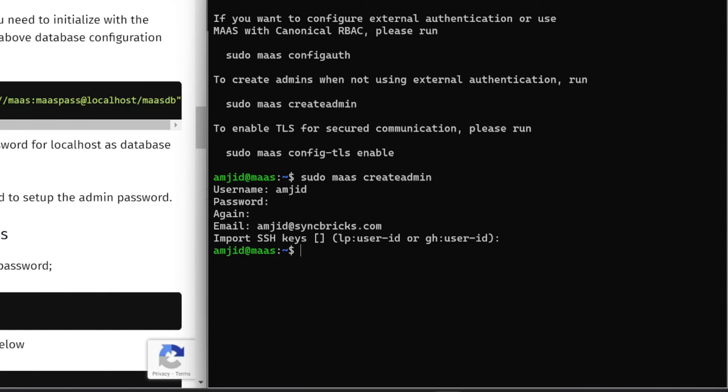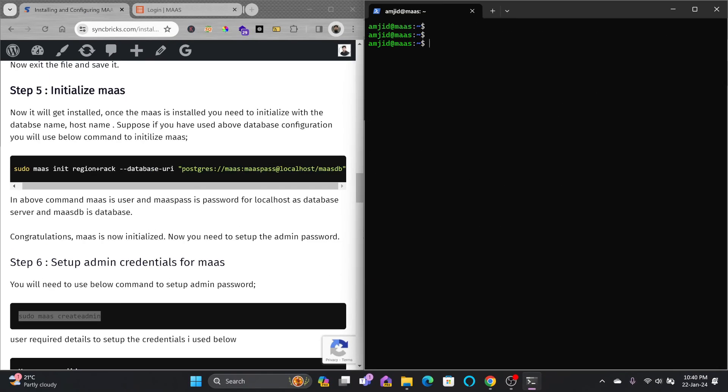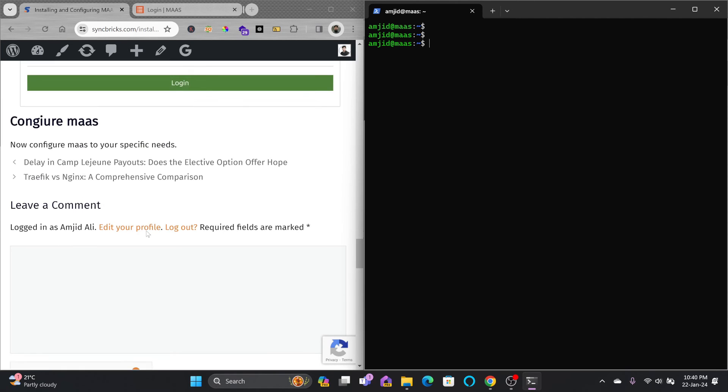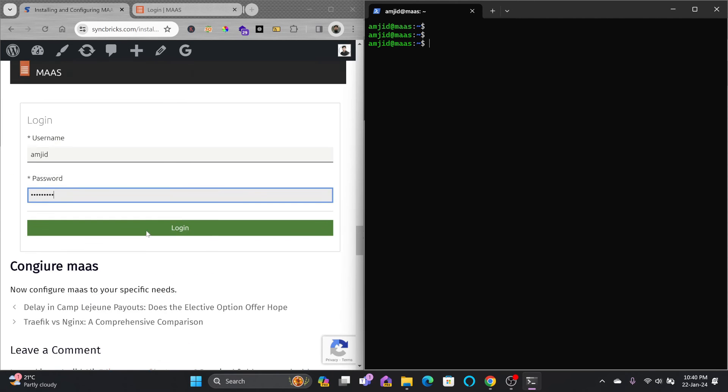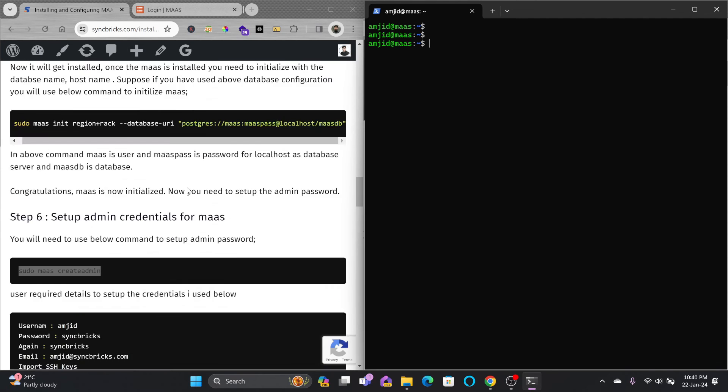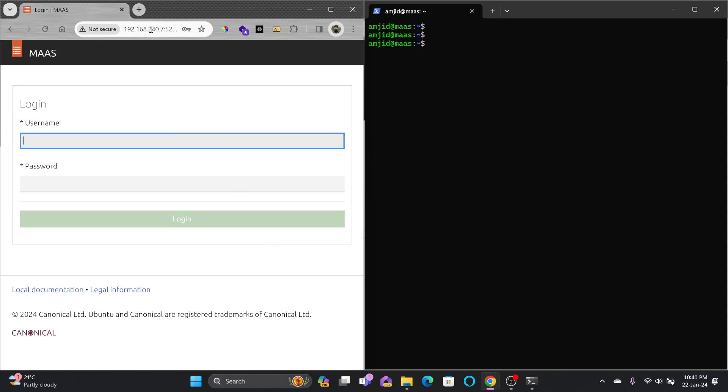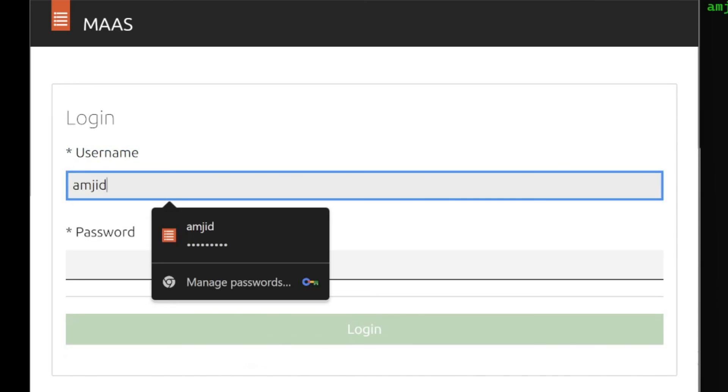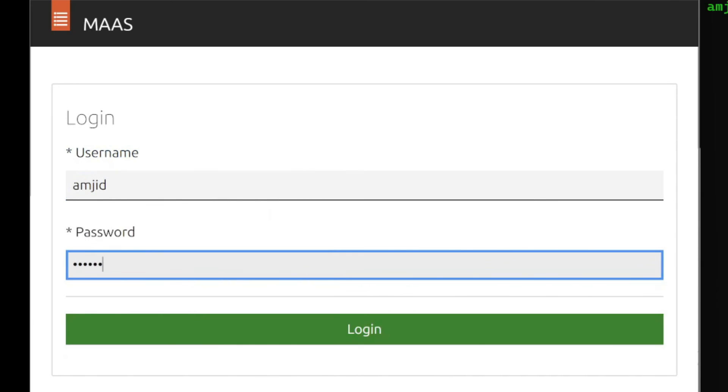Our server is now ready and we are now ready to configure the server. We simply need to log in and start configuring it. I'll be just logging into this.